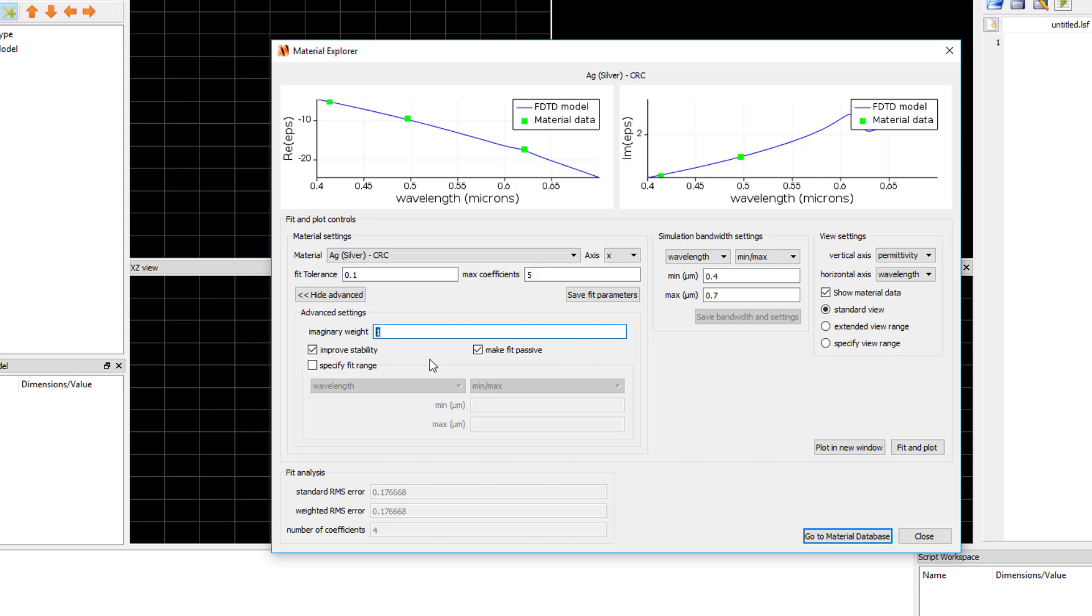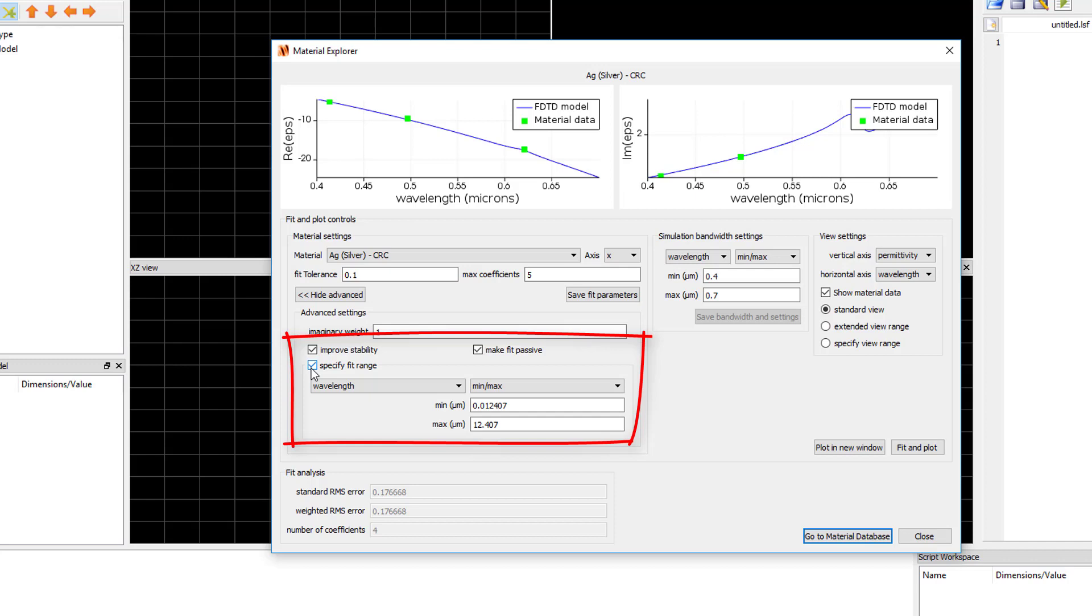The Improved Stability and Make Fit Passive options are selected by default. These settings are used to improve numerical stability of the material and ensure that there is no gain introduced by the fit. Unchecking these options could result in a fit with smaller RMS error, but could lead to instability causing the fields to diverge when you run the simulation. So keeping these options checked is recommended.